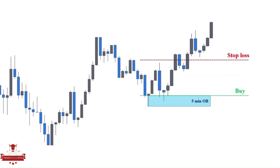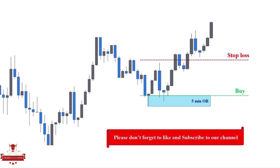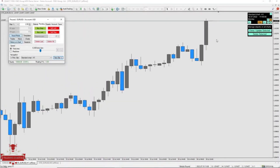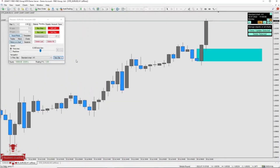Keep in mind that everything I mentioned applies to the bearish scenario as well. To learn more about smart money trading strategies, check the links added to the description. Now, let's backtest this trading strategy for three months on EURUSD and see how things will work.